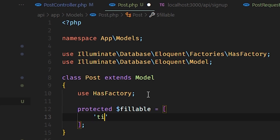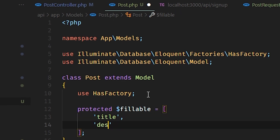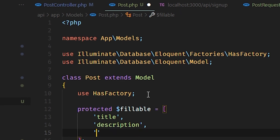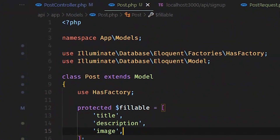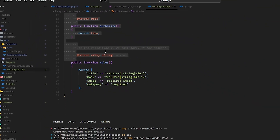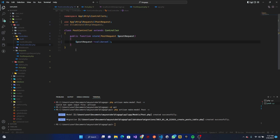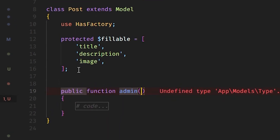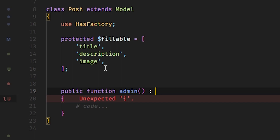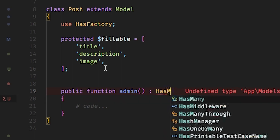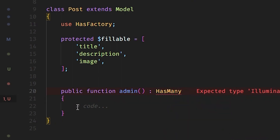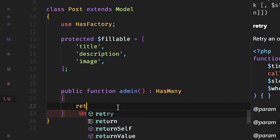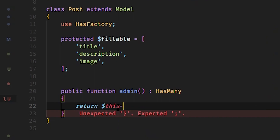We want to fill in title, description — and we also have image. Notice we are not filling in the category because that is going to be another table on its own, since we can have multiple categories. We're also going to define a relationship function — an admin can have many posts.